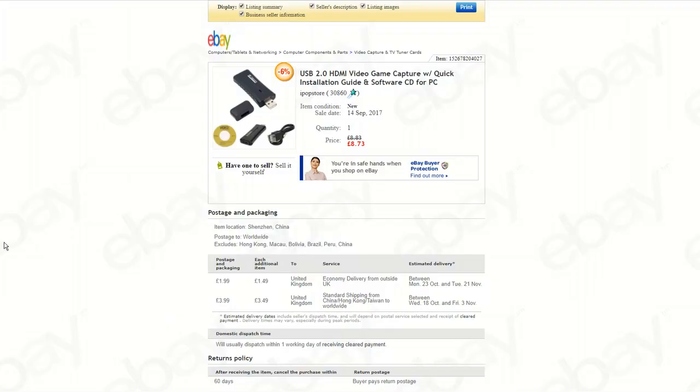Hi guys, welcome to Explosive Discharge. Today we're going to be looking at a review and teardown of the USB 2.0 HDMI video game capture with quick installation guide and software CD for PC.